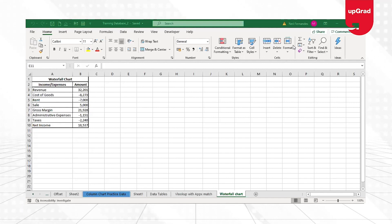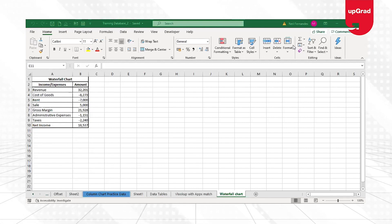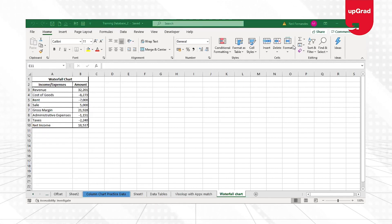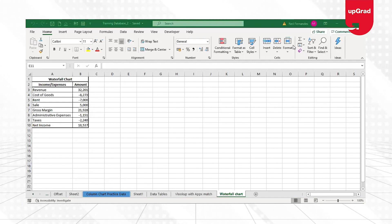Before we start, please be mindful that this chart was added to Excel in Office 2016. However, in this tutorial I will also cover how to create a waterfall chart in older versions of Excel.